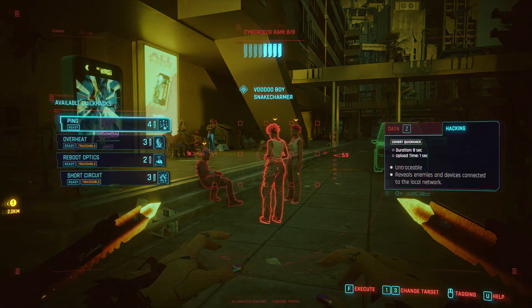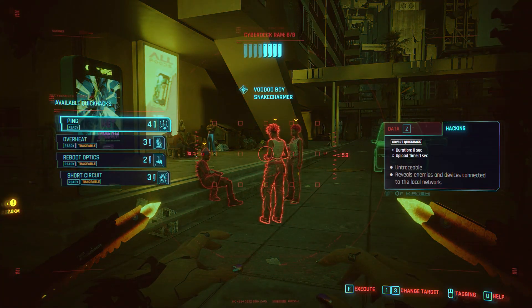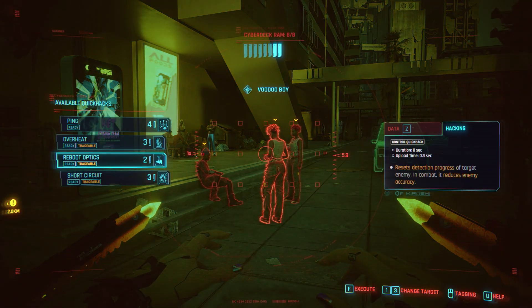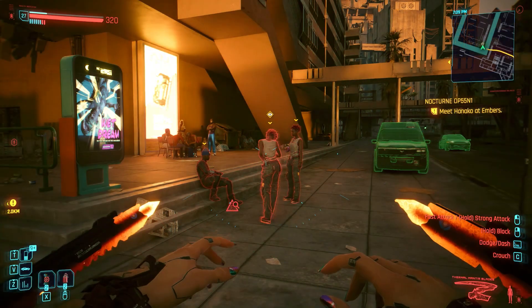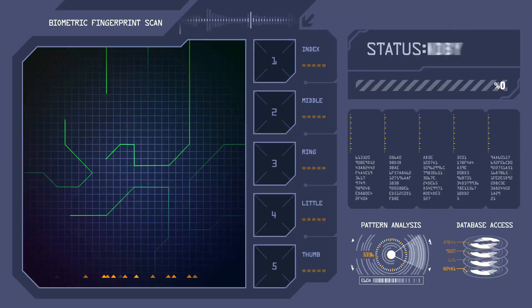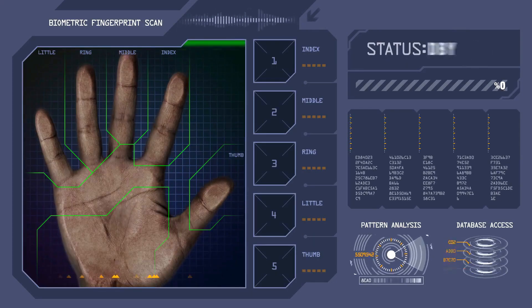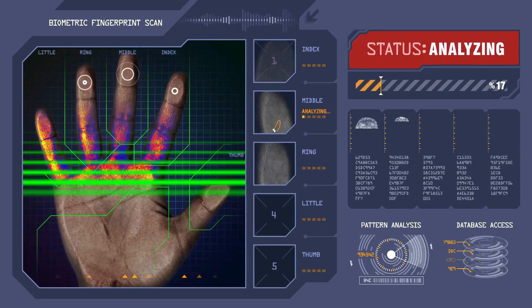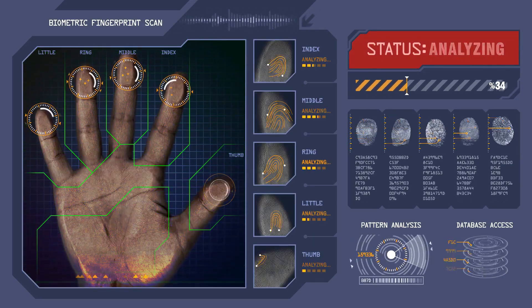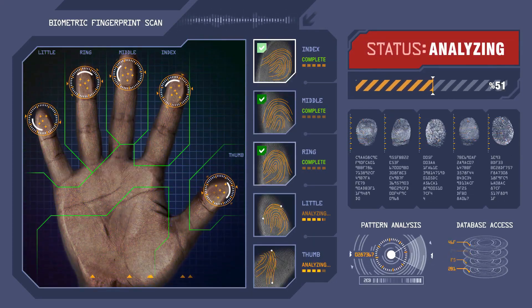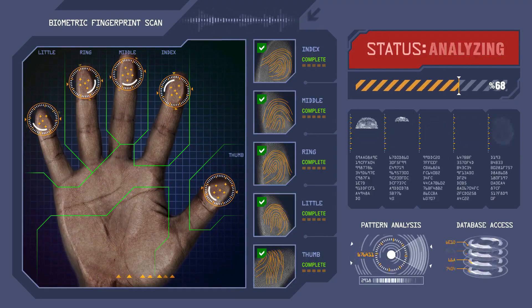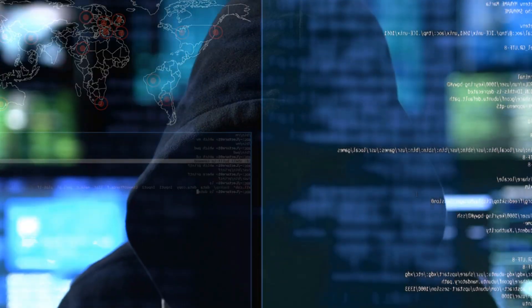Have you ever wondered how ethical hackers and cybersecurity experts uncover everything about a person using just the internet? Imagine having the power to find public records, social media footprints, and even hidden data, all legally.